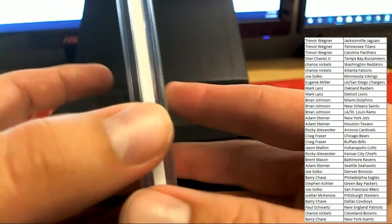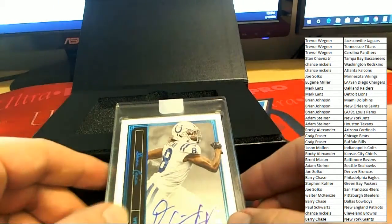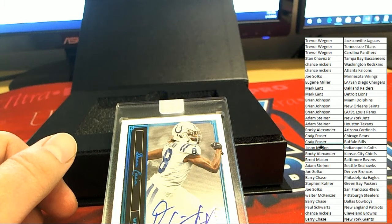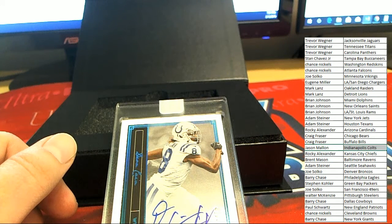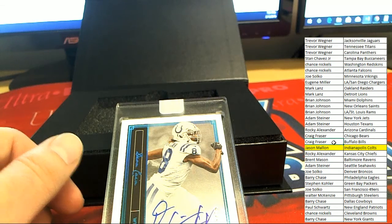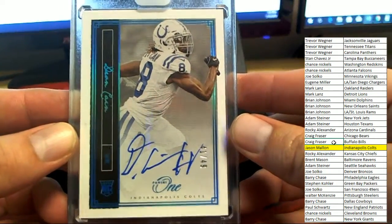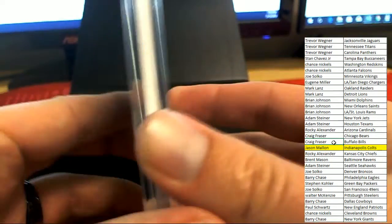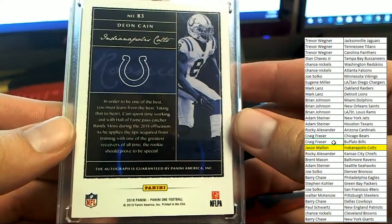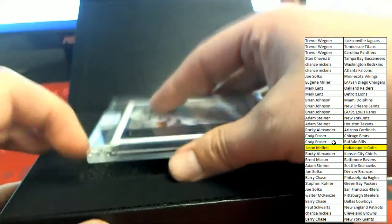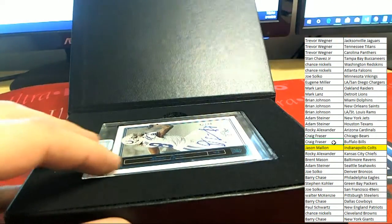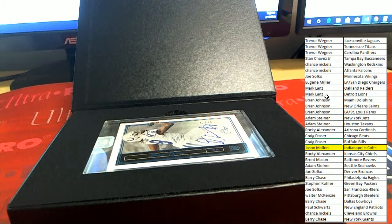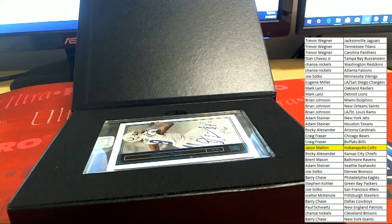All right, who picked up the Colts? Jason M, all right congrats sir. Pull down the Panini One, Deon Cain. Good stuff, good stuff. All right that was box 203, box 204 is up in the store, thanks everybody.